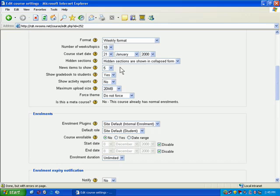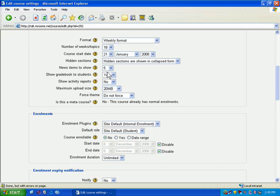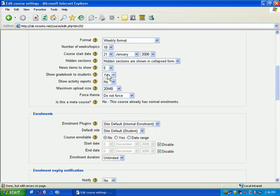Now, the next item that you're really going to want to look at is the show gradebook to students. If this is set to yes, that means that students are going to be able to see the gradebook. They only see their own grades. They'll only see grades that you add. But if you're ever thinking about using the gradebook, I recommend that you have this set to yes.